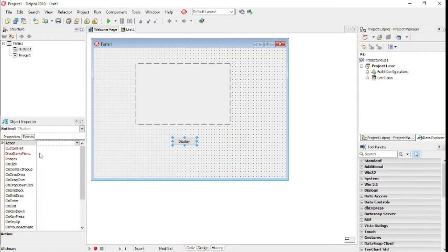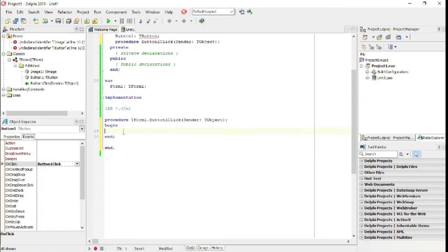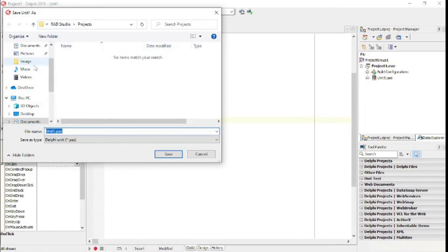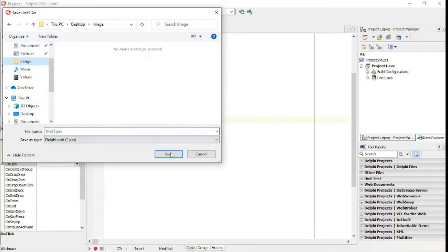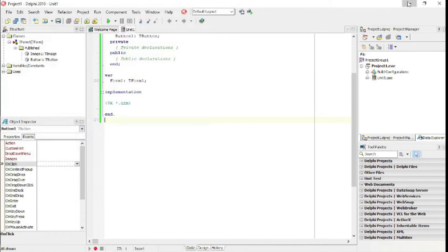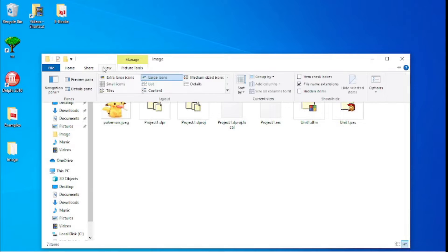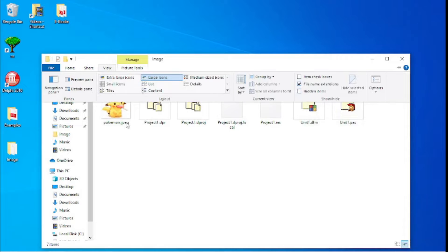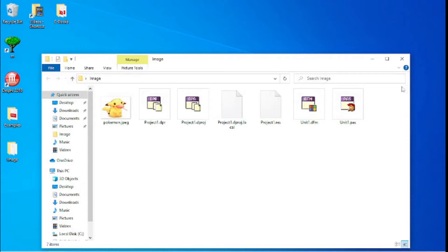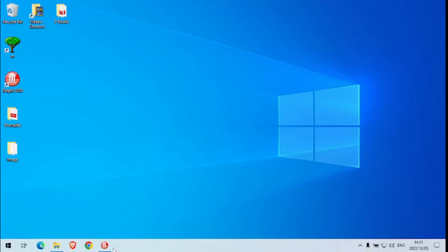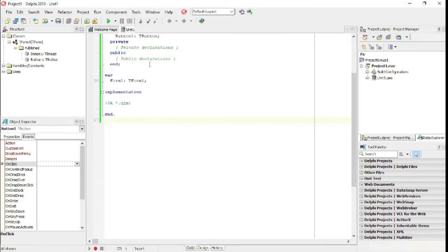When I click the button, I want to display the image. First, I'm going to save this program in the same folder as the image I downloaded. Over here is my image - pokemon.jpg. I checked the 'file name extensions' checkbox so I can see the file extension. I'm saving the program in the same folder just to make it easier.